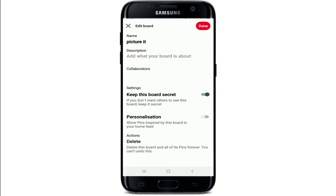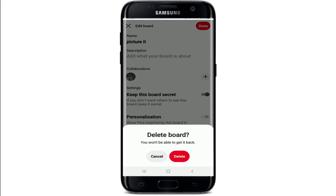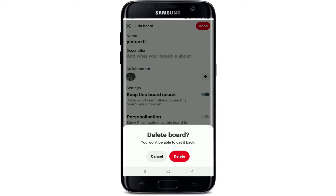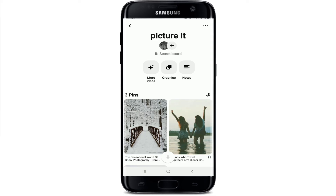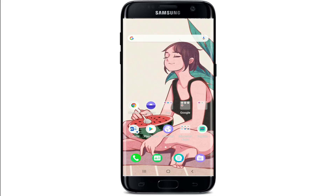But if you want to completely delete the board, tap on 'Edit Board,' and at the very bottom under Action, tap on 'Delete.' If you delete the board, you won't be able to get it back, so go ahead and make a wise choice. Once you're sure you want to delete the board, tap on 'Delete,' and the board will be deleted from your Pinterest.